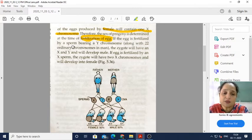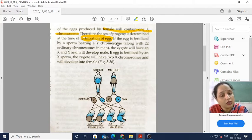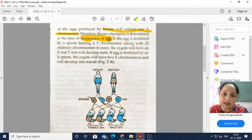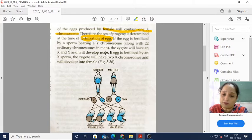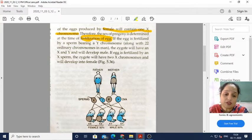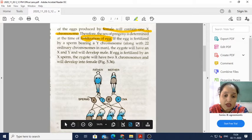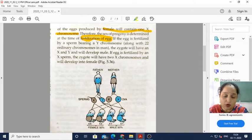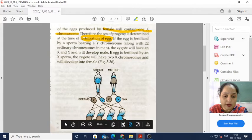If the egg is fertilized by a sperm bearing a Y chromosome, it fuses with the female's X chromosome-containing egg and the result is a male child — the zygote will have XY and will develop into a male. If the egg is fertilized by an X-bearing sperm, the result will be a female child. The father can provide two different types of chromosomes — X or Y — but the mother has no such option. When the male provides X, the child is a girl; when the male provides Y, the child is a boy.